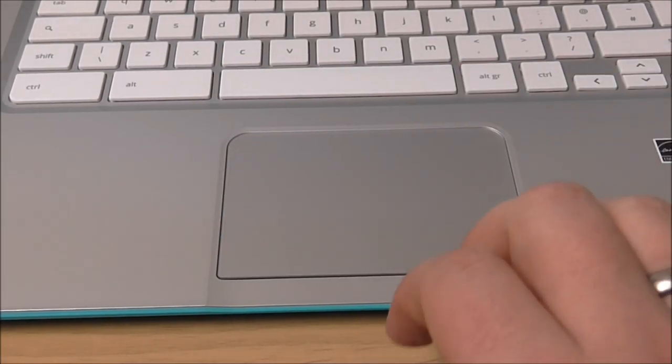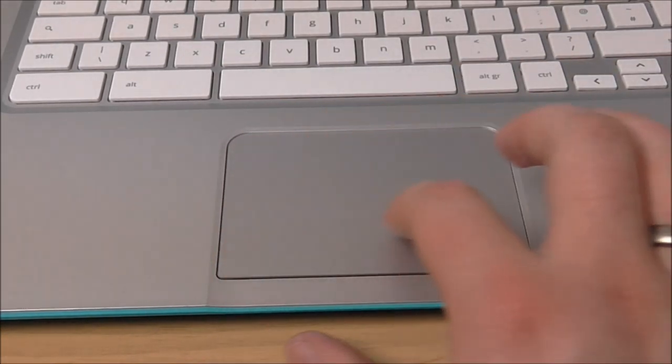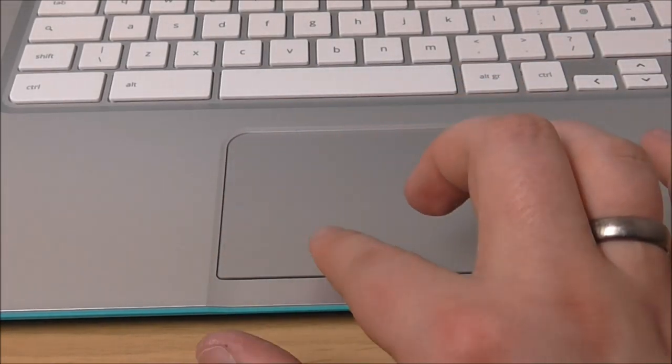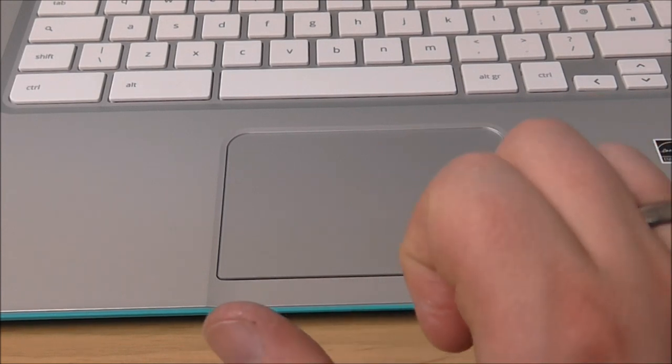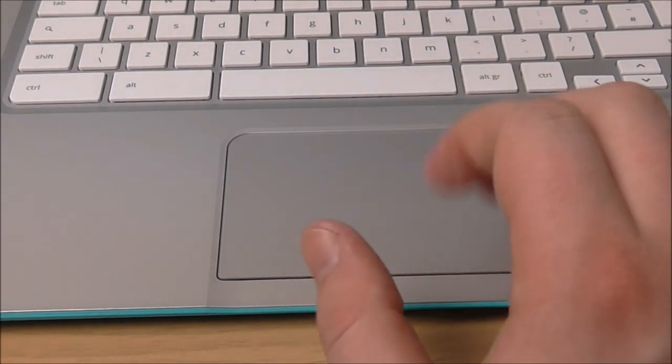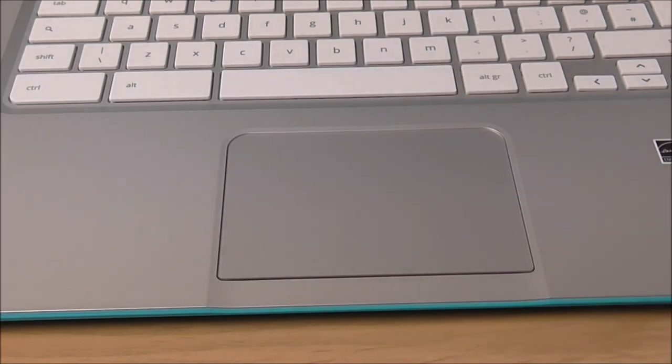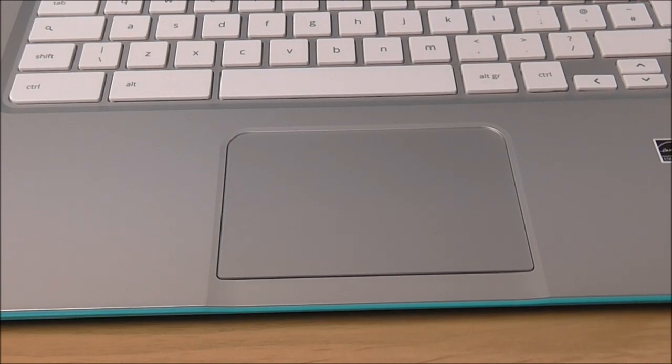But, you know, if they're the same color and two different left and right click buttons, everything would have been absolutely perfect. That's my only niggle with this laptop.